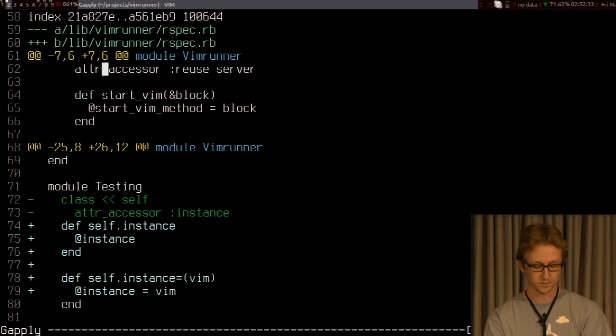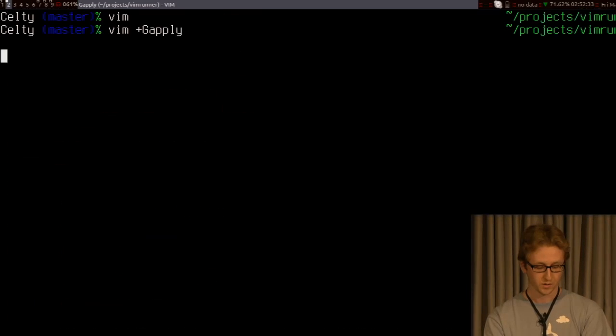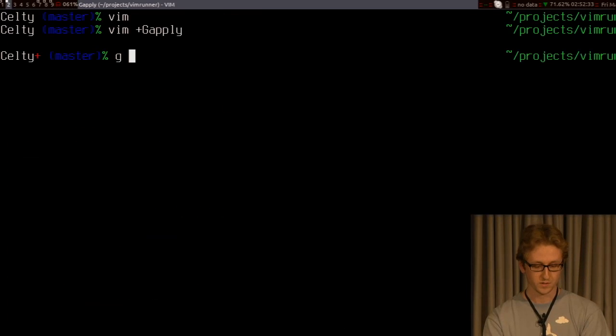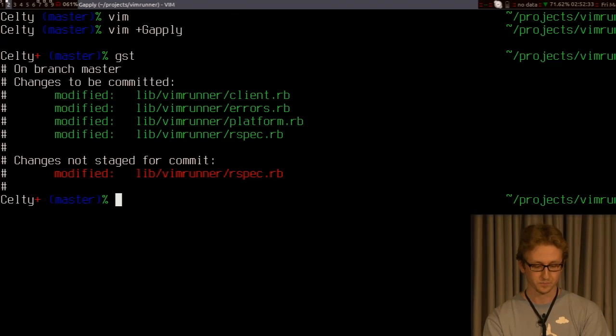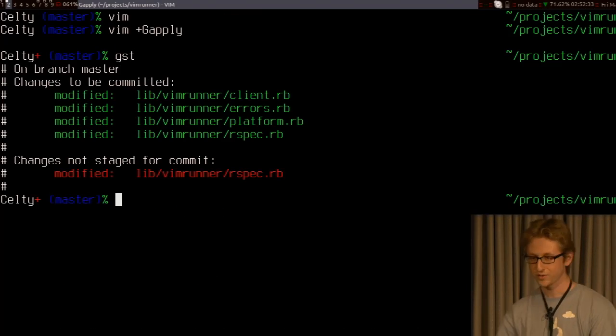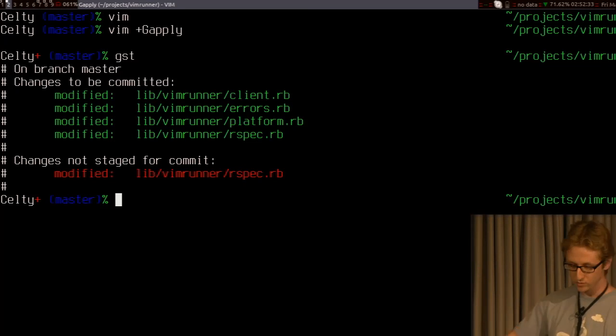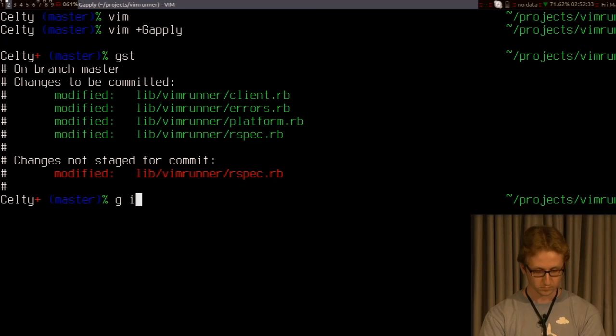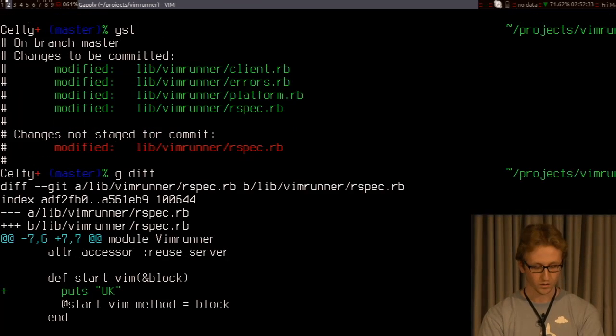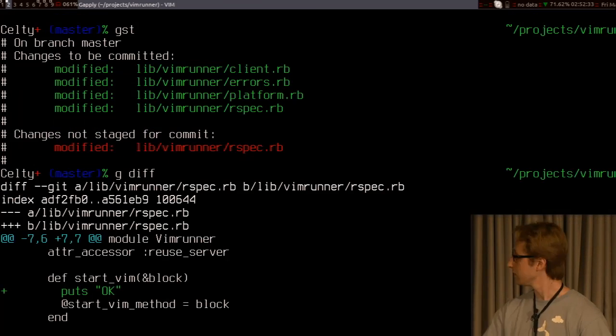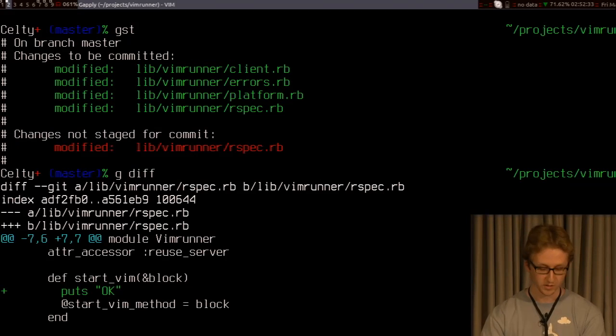And since I saved the buffer, you can see that now this adds everything to the index, except for that one file. That debugging puts statement.